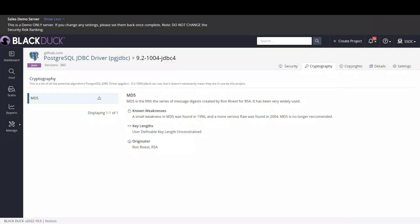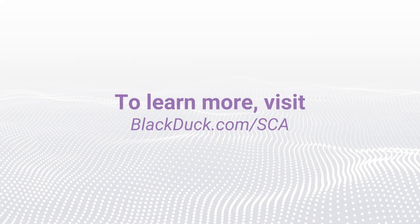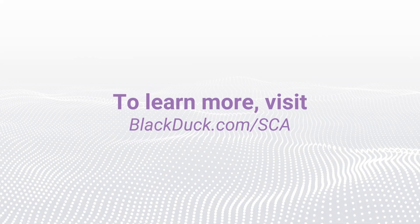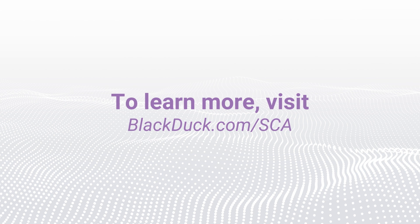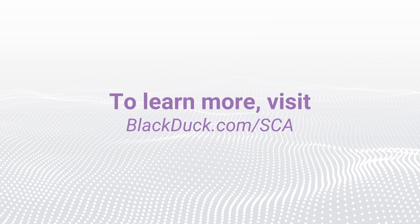The visibility that Black Duck gives us into our open-source components helps us identify vulnerabilities, license obligations, and the health of our open-source components. To learn more about how to better manage and mitigate open-source risk, visit BlackDuck.com/SCA.